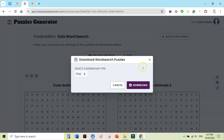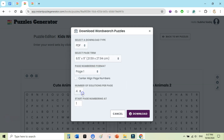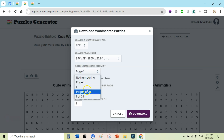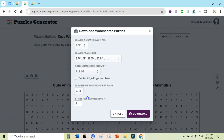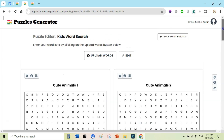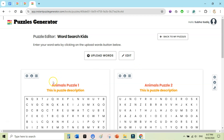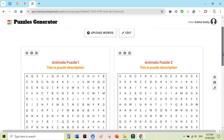Let me show you the features of the pro version. With the front-end version you can download as PNG, JPG, and PDF. When you click on PDF you also have access to page number options — you can select formats like 'Page 1 of 24', center-align the numbering, select the number of solutions per page (one, two, or four solutions), and change the starting page number.